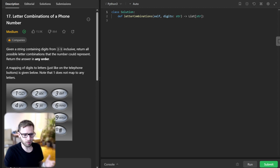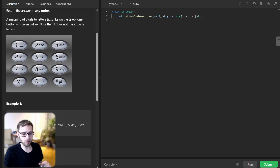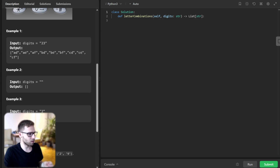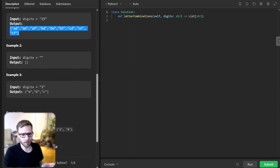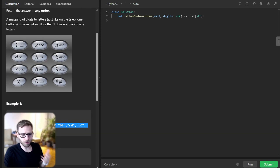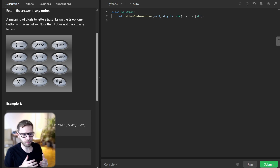Imagine you have an old-fashioned telephone keypad and you want to find all the possible letter combinations for a given number, just like texting with an old-fashioned phone. We will be using Python to solve this problem and I will be guiding you through step by step. For example, given digits two and three, we need to output all combinations of letters. We will need a mapping between the digits and corresponding letters, just like on the telephone button. That's where our phone map comes in.